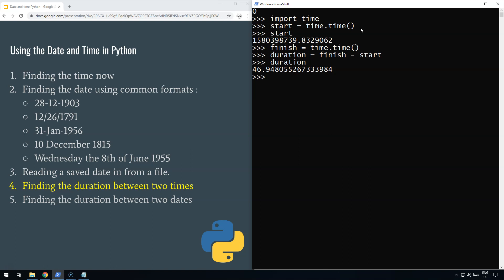So finding the duration between two times is nice and easy. There we go, and we'll move on to part 5 in a moment.